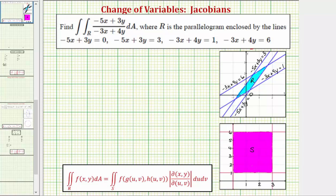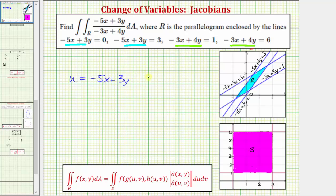Let's first identify the equations we'll use for the change of variables, sometimes called the transformation. Looking at the first two equations, notice how the left sides are both negative five x plus three y. Looking at the other two equations, the left sides are both negative three x plus four y. This means we're going to let u equal negative five x plus three y, and we'll let v equal negative three x plus four y. By choosing these equations for u and v, we can simplify these linear equations in the uv plane.